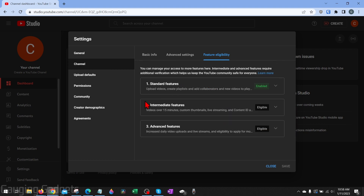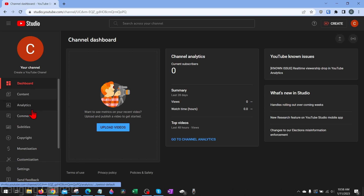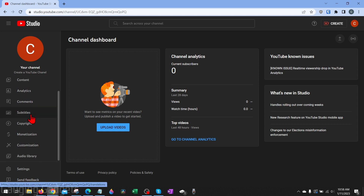Now that we've hopefully enabled at least the intermediate features, the next thing I recommend doing before uploading any content is customizing your channel to add channel art and a logo. We do that by going in the left sidebar, scrolling down, and selecting customization.